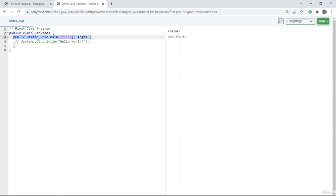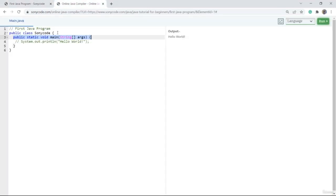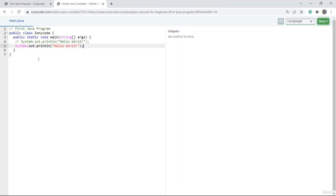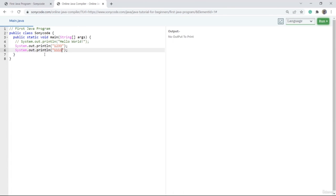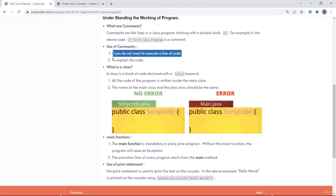Now we'll see what is the use of comments. The first use is if you do not want to execute a line of code, you can make that a comment. Here, Hello World was printed because this line was executed. Now if I mark this line with double slash and click run, you can see there is no output. Lines marked as comments are not executed.